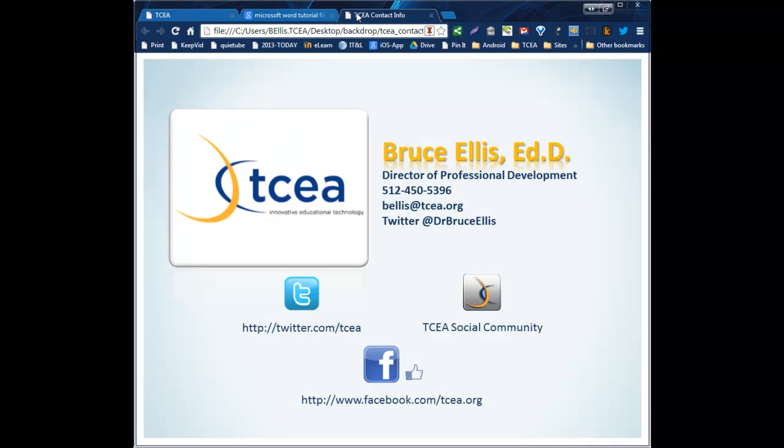Hope this helped you. And if you need further help, feel free to contact me. My email address is listed here. Also you can follow us at twitter.com slash TCEA. Or you can find us on Facebook and get some other tips, tricks, and strategies to help you in your classroom. If you're a member of TCEA, you can also jump into the TCEA social community and get some further resources and ideas there from other educators. Thanks so much and hopefully this tutorial on using file type to help you with your search strategies will be beneficial to you.